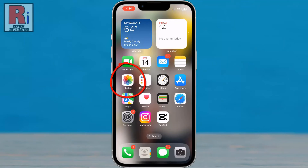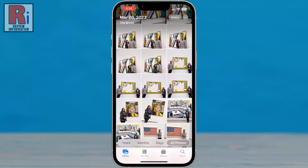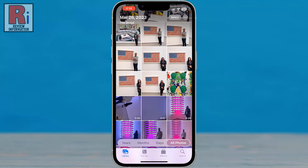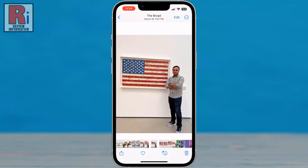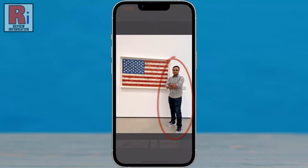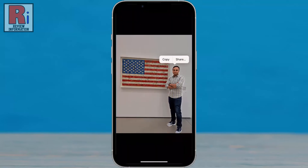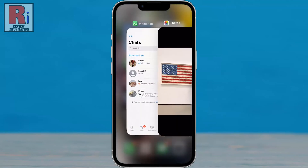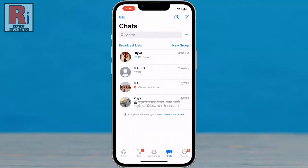Select the photo you want to convert as a sticker. Now long press on the person in that photo, then tap on Copy from the menu. Now go directly to your WhatsApp and open the conversation where you want to send a sticker.